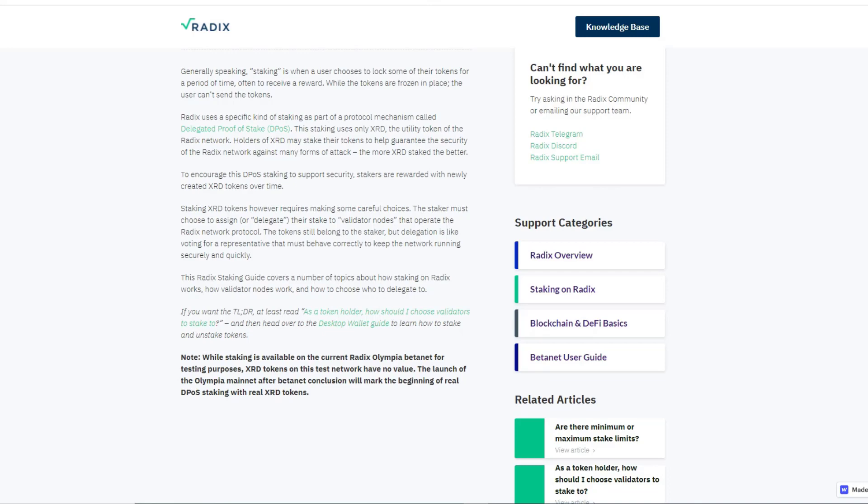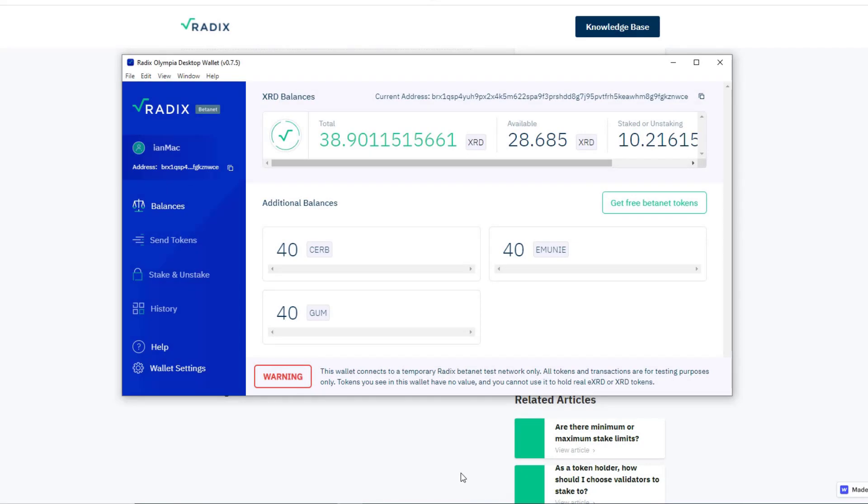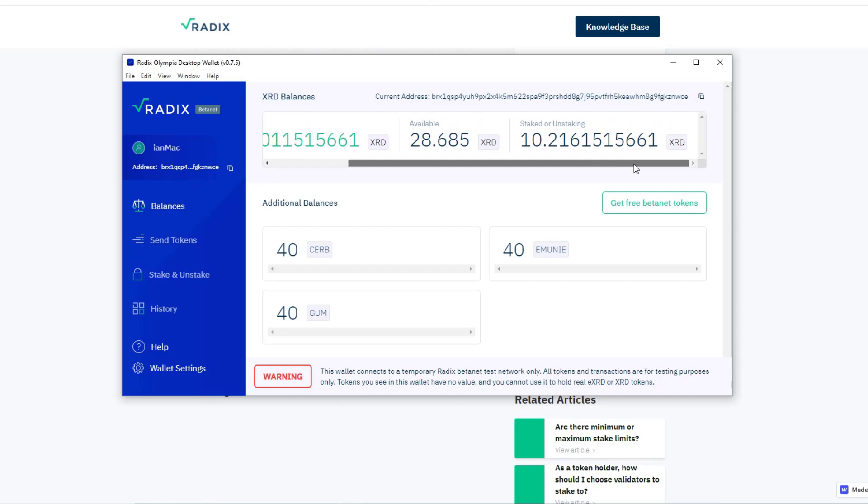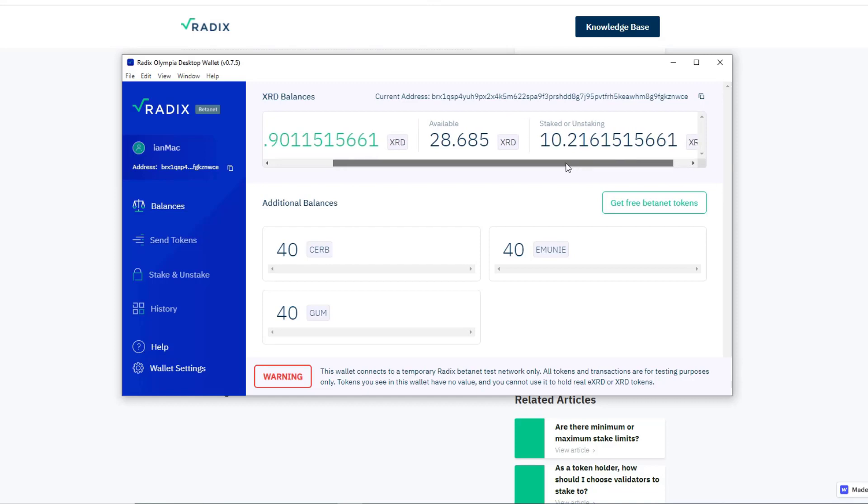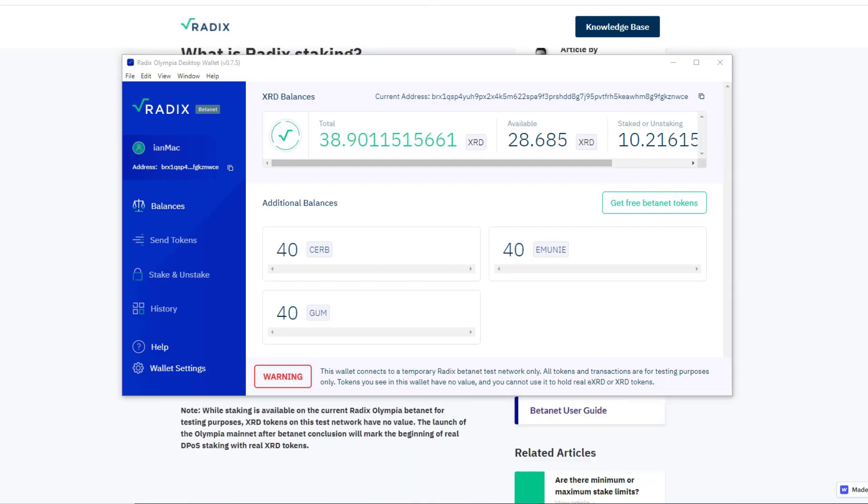Now let's have a look at our wallet. Ah, so I have made some money from my staking. Remember at the start of the video I staked 10 radix. I've now got 10.21615, etc. So an example of earning money by staking. Okay, let's stake another 10 radix with somebody.